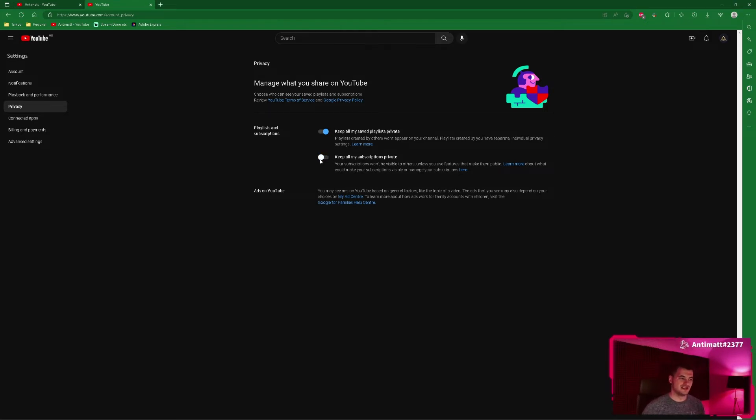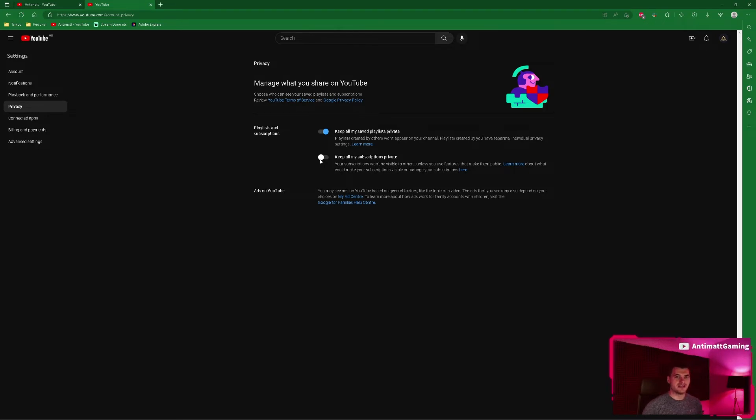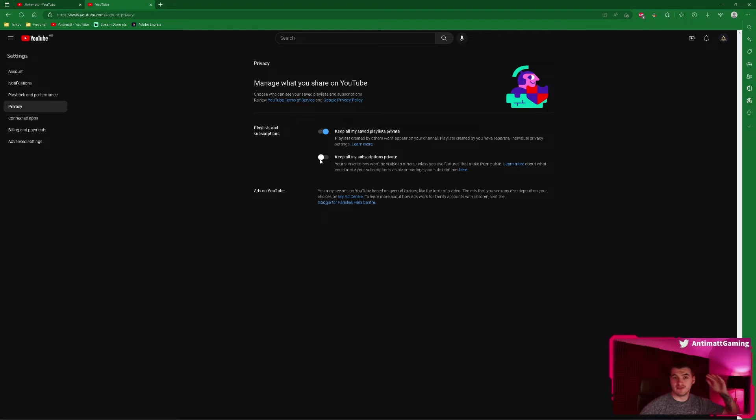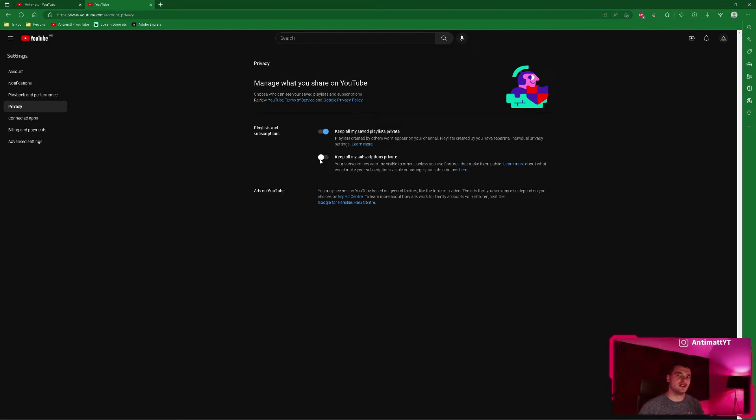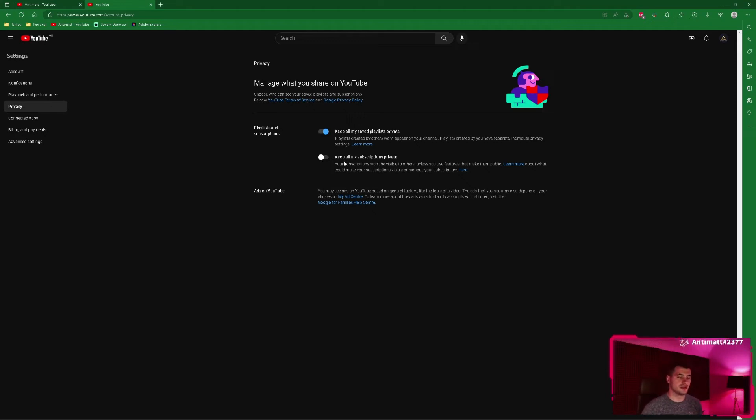So this isn't necessarily the streamer's settings, this is for somebody who wants to subscribe to their favorite streamer. Each individual needs to do this for their alert to show up. It's not down on the streamer because obviously it's all individual.